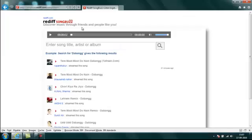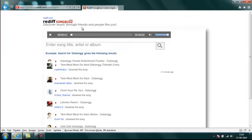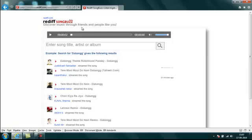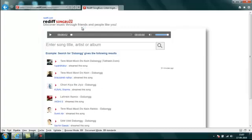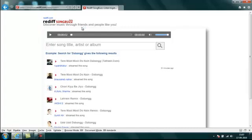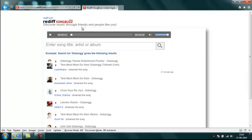Songbuzz on Internet Explorer 9 is a great new way of enjoying music on the web. Happy listening!